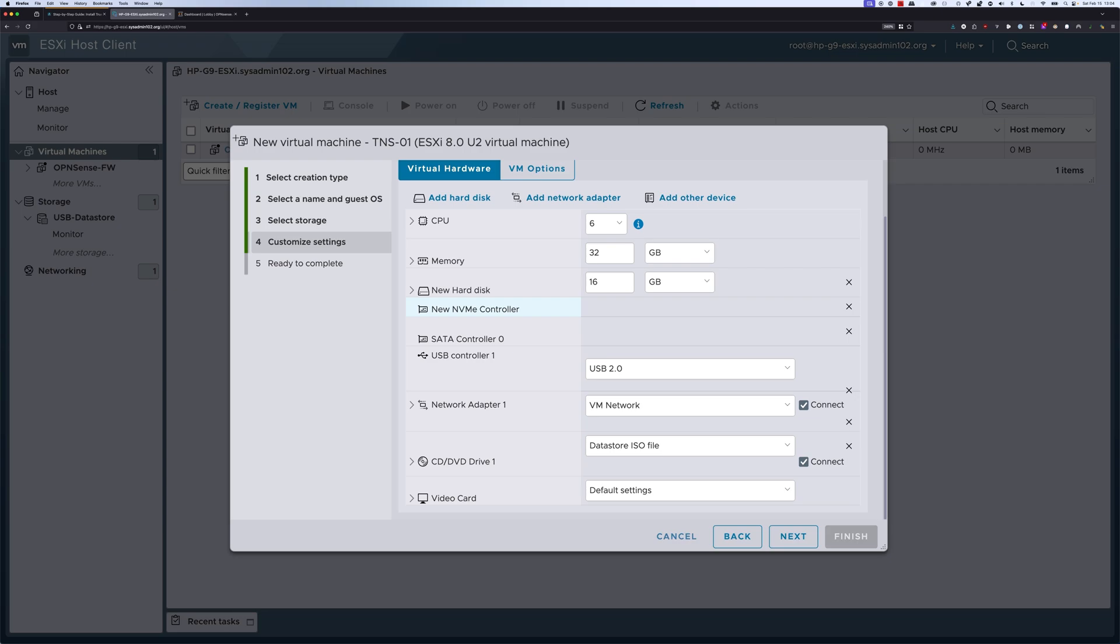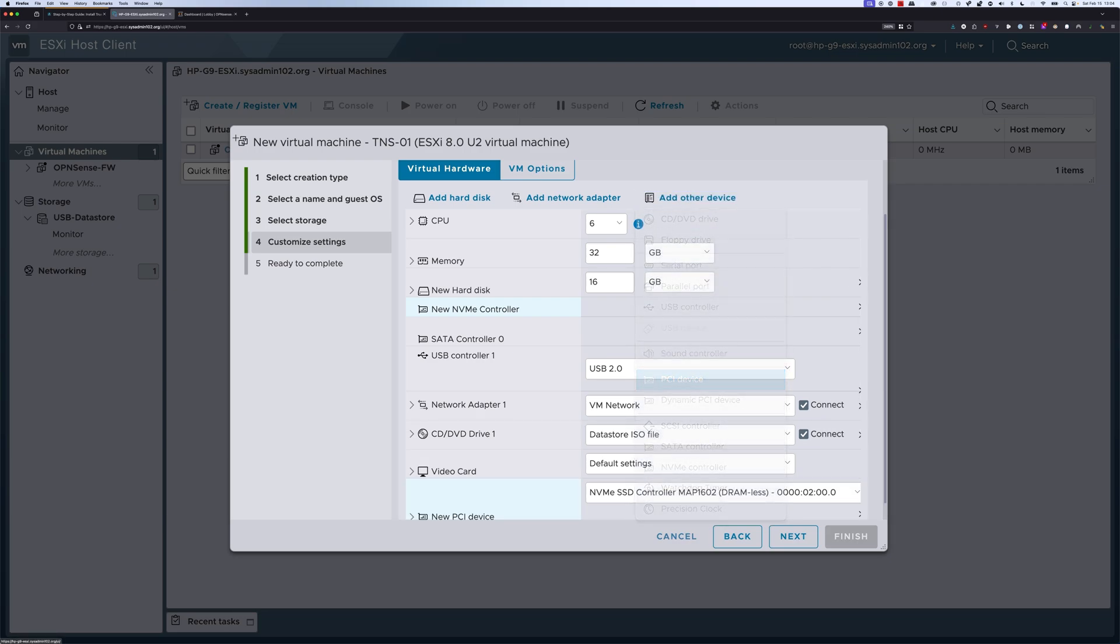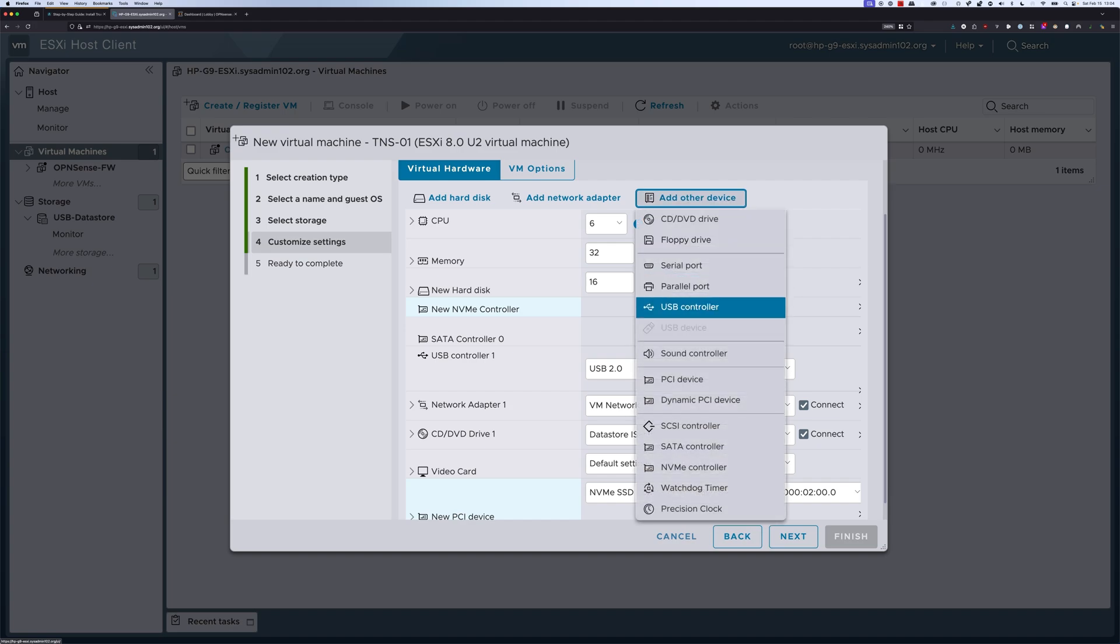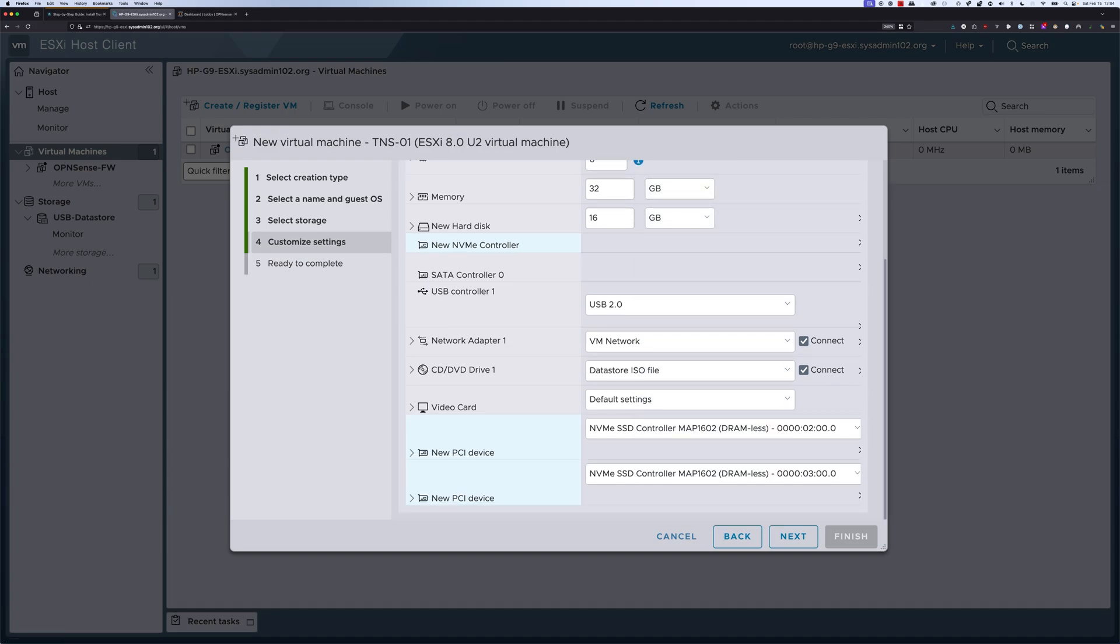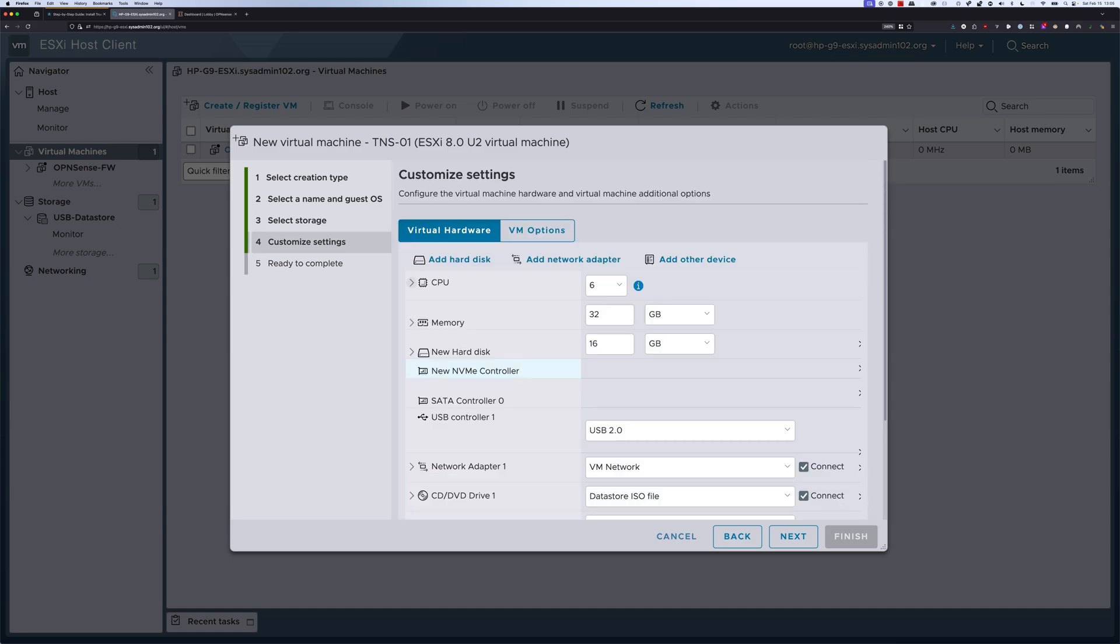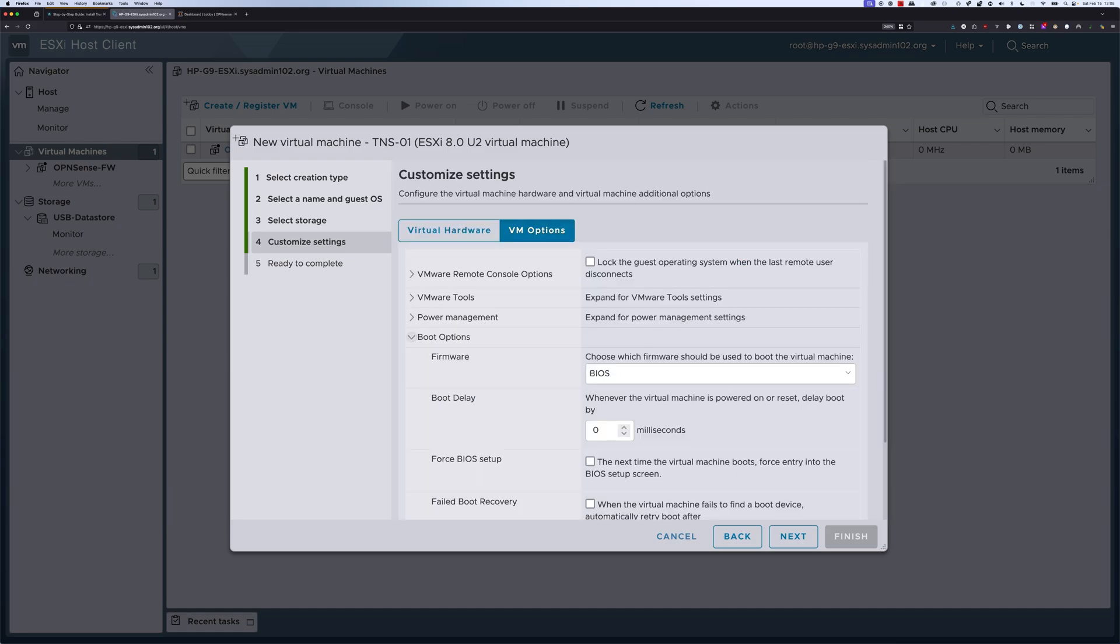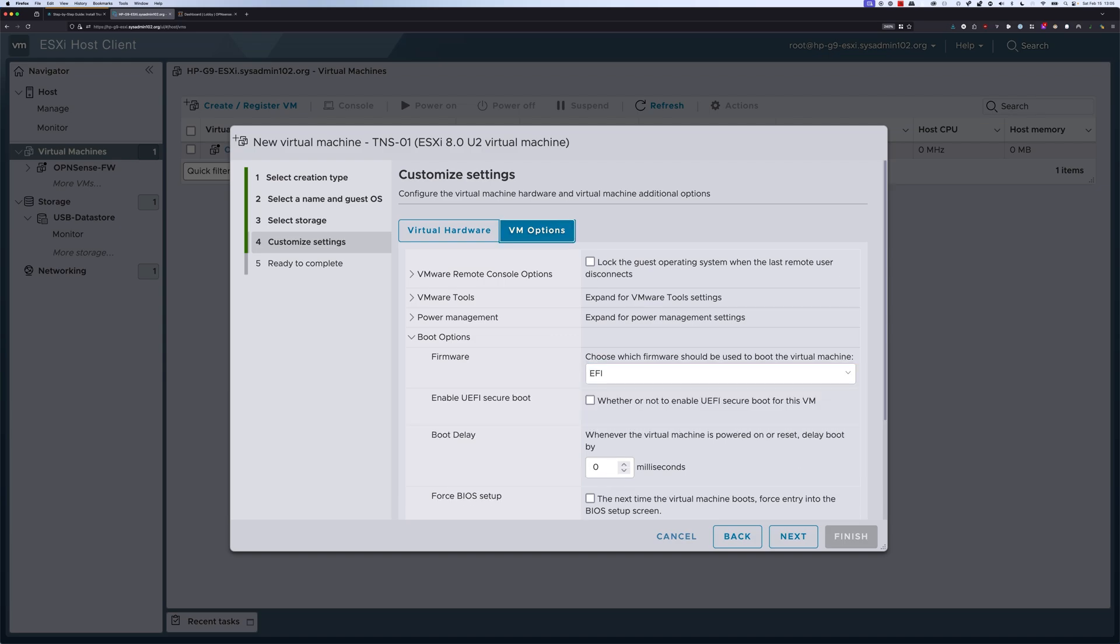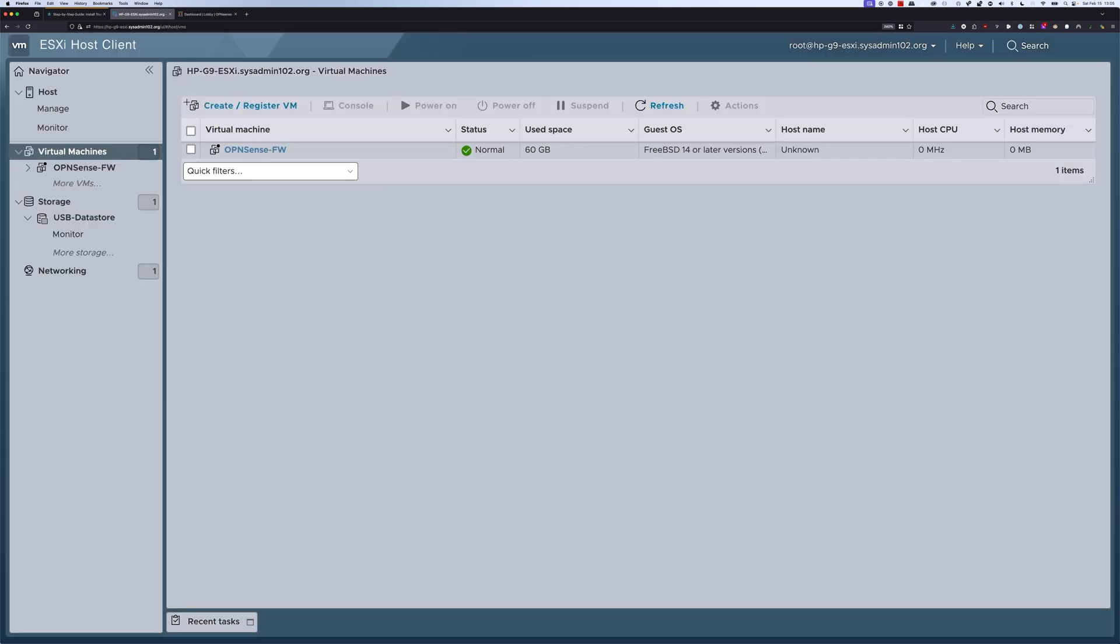Next, we're going to select add other device and PCI device, and we're going to repeat the same step: add other device and PCI device. That automatically added the two PCI NVMe controllers that we toggled pass-through earlier. We're going to head over to VM options, and we're going to go down to boot options. From here we're going to change it to EFI, and then we're going to select next and select finish.